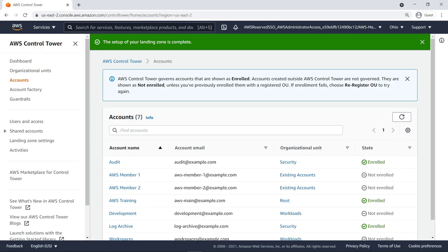On the Accounts screen, you can see that AWS Control Tower added the Audit account and Log Archive account to your organization. These accounts are now part of the Security Organizational Unit within your AWS Control Tower landing zone. Accounts governed by AWS Control Tower are shown as Enrolled.